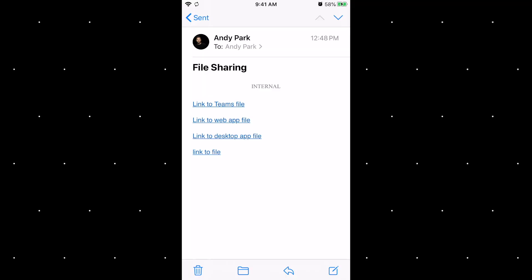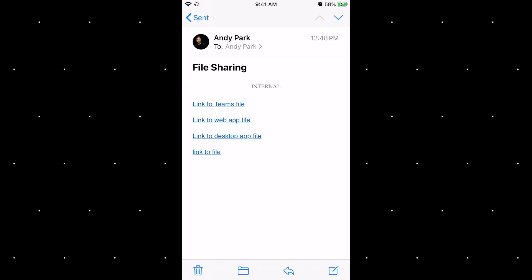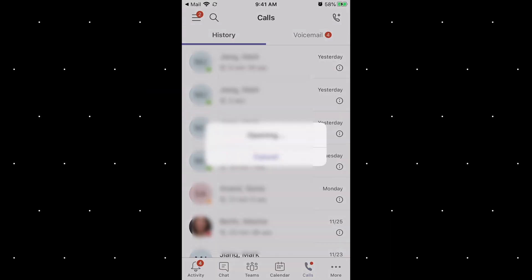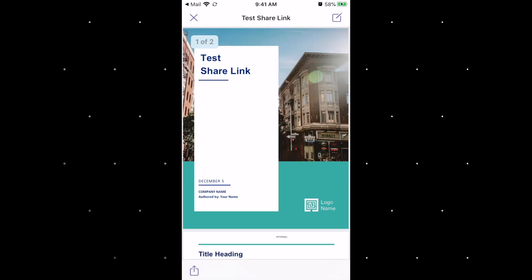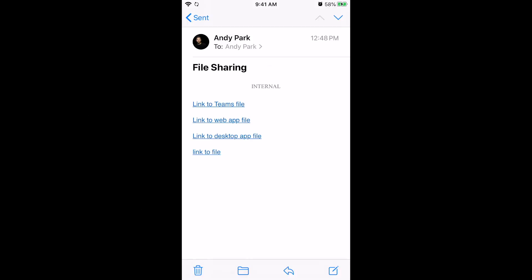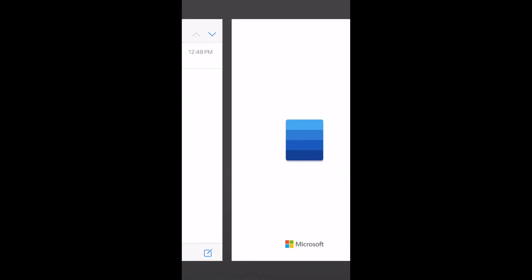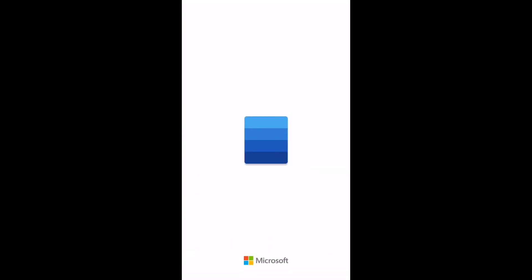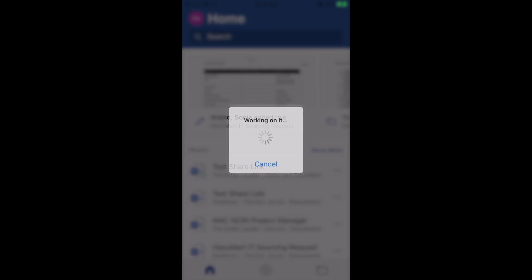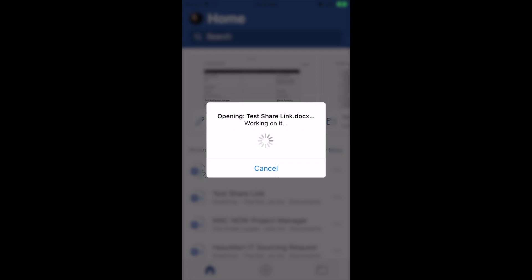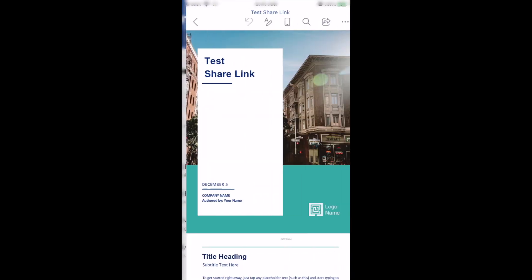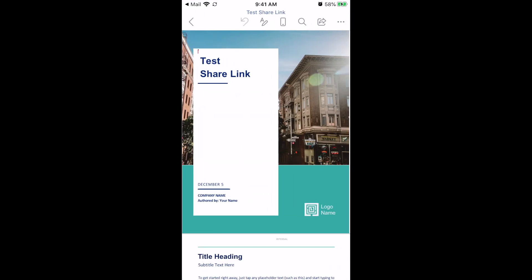Now I want to show you quickly what the user would see if they are opening up the link on their phone. The first link opens up in the Teams app, as expected. And the second and the third link actually opens up in the Word app. Since I have the Word application installed, even when I click on the browser link, it opens up in Word. I suppose if you didn't have the Word app installed on your iPhone, the browser link will open up in the browser.